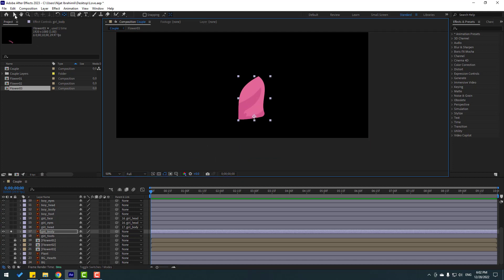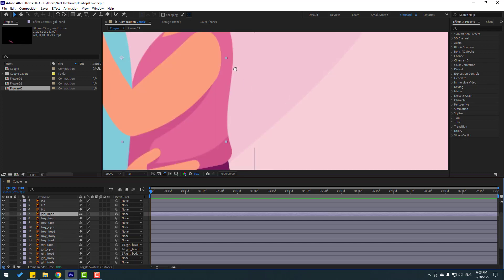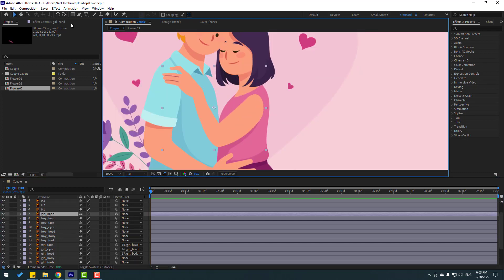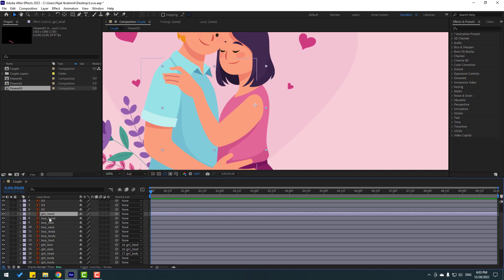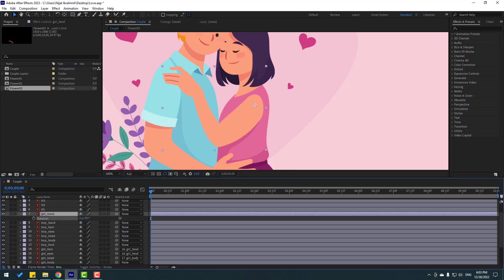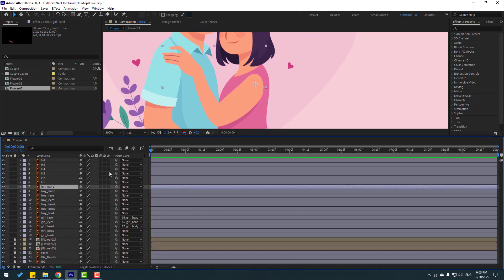Turn off solo and select the girl's hand. Select the palm behind, move the anchor point here, click the selection tool, and press R to open rotation. I will make a rotate animation like this. Then select the hand and link it to the body.